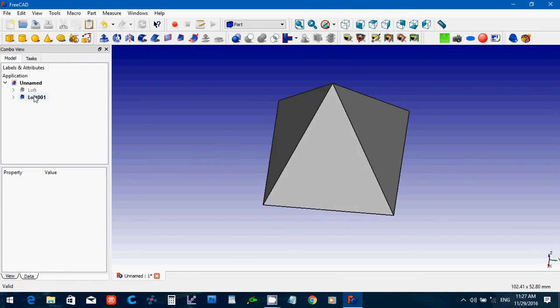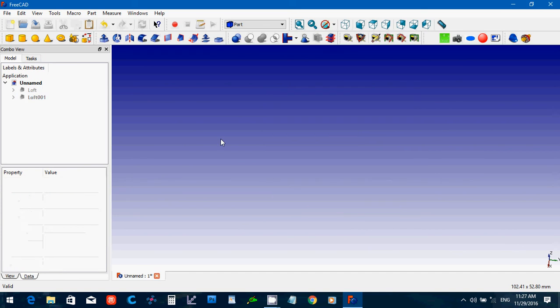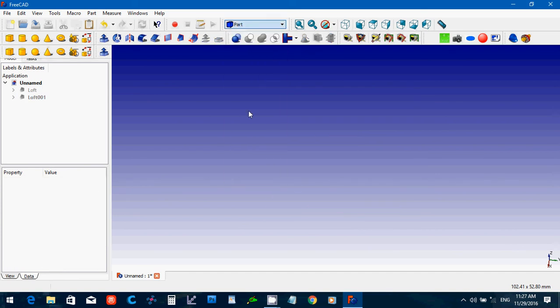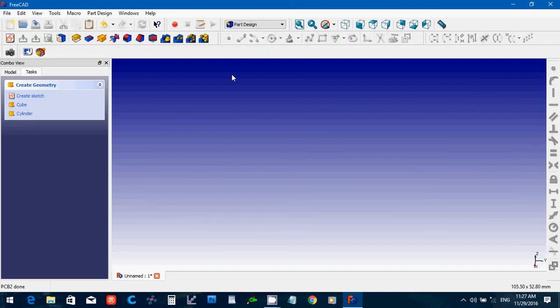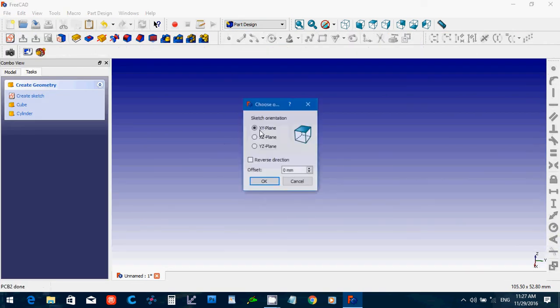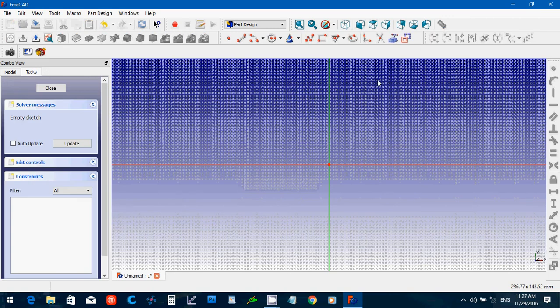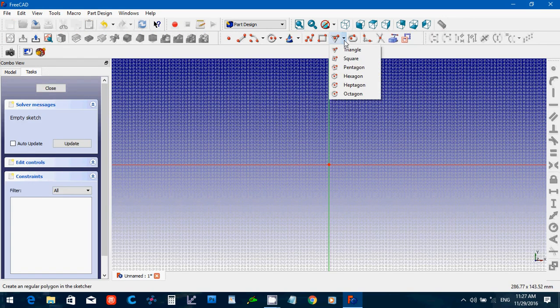Let's do one more. I'm going to hide that one. And let's go to design. And new sketch. XY. And let's do, let's see, what would look, the hexagon probably would be OK.